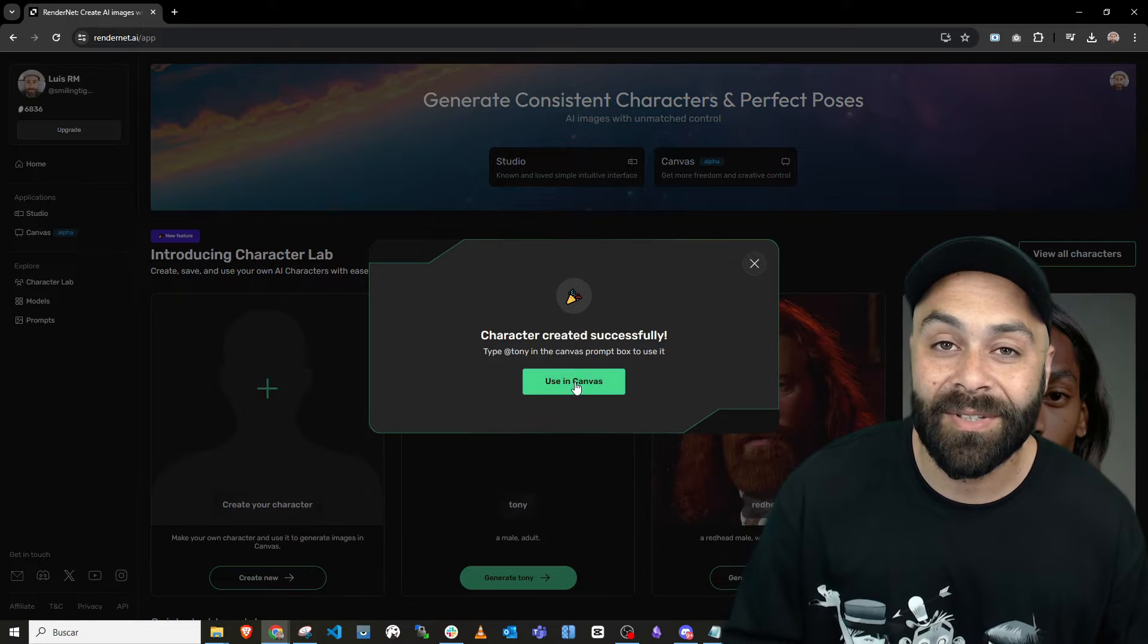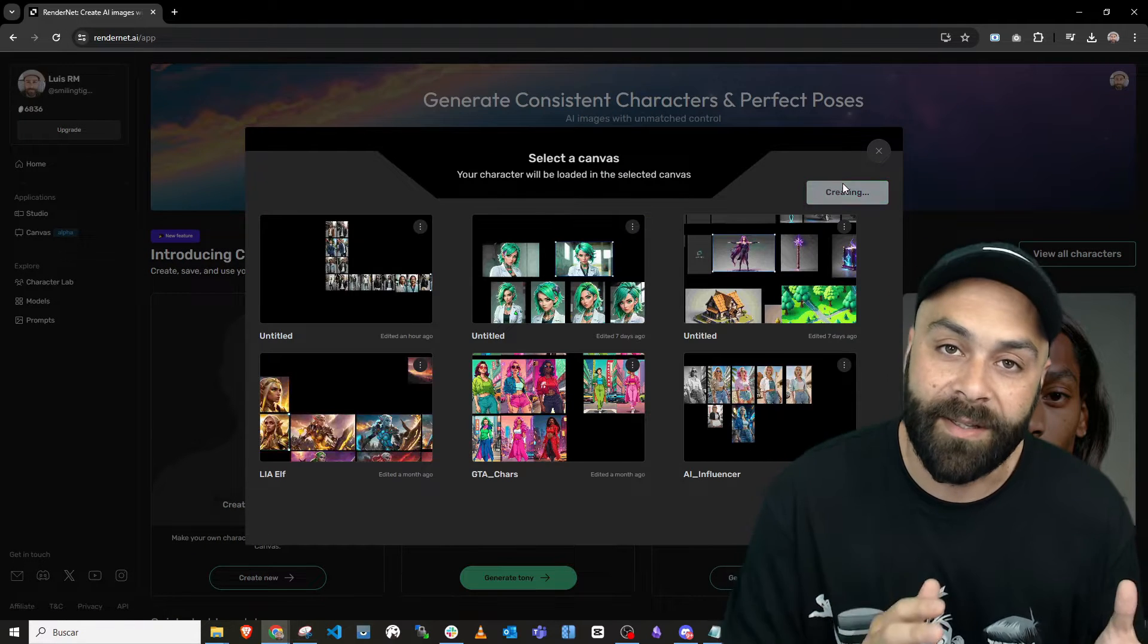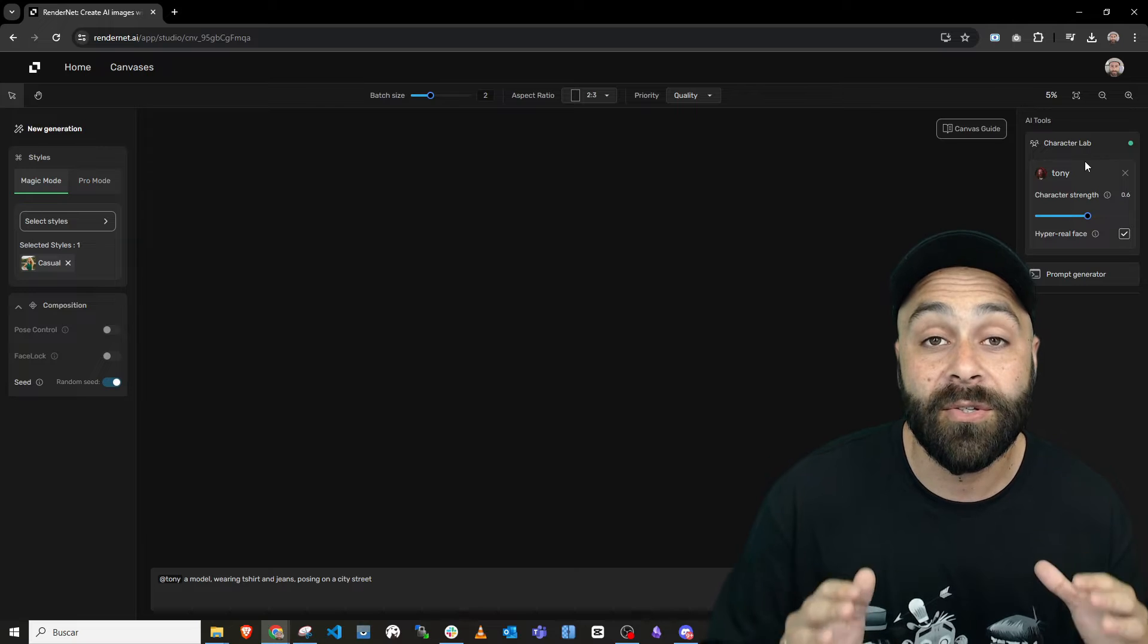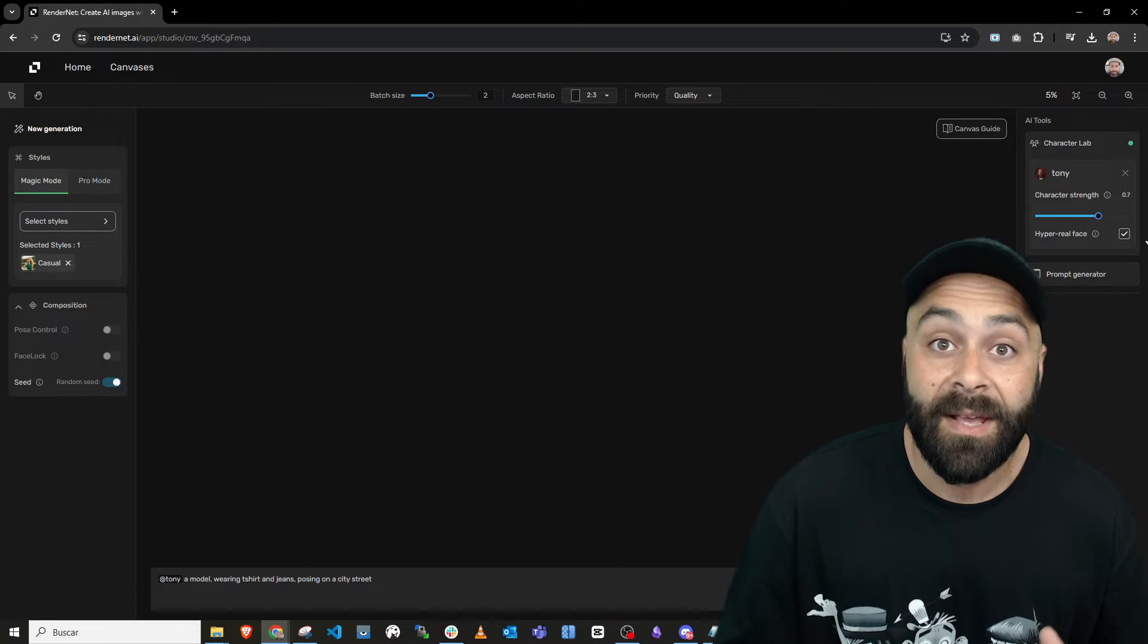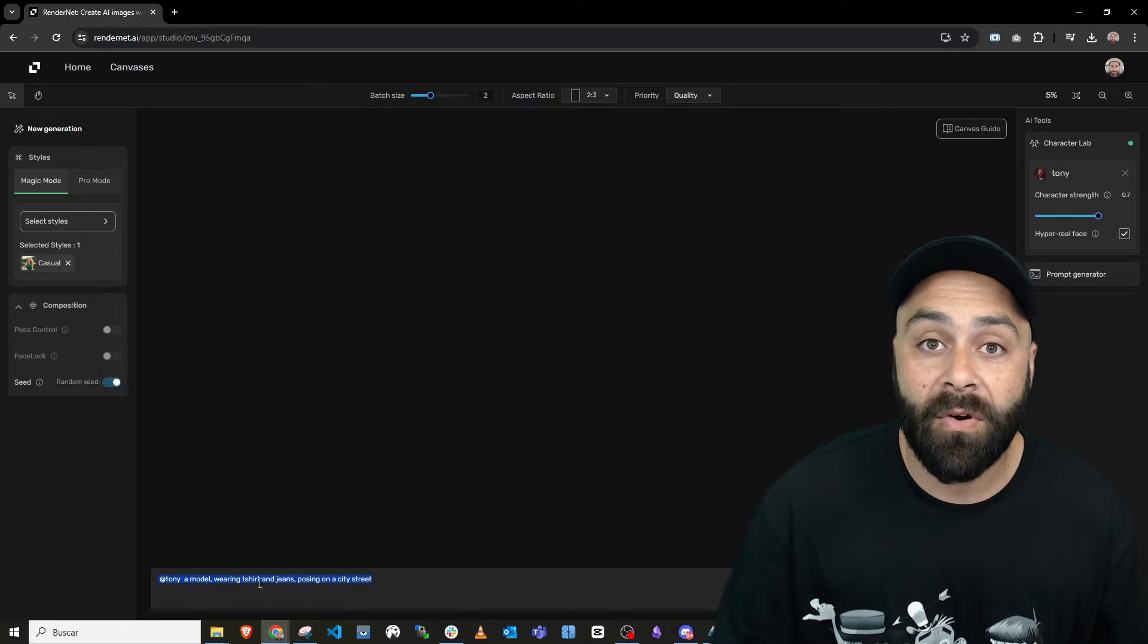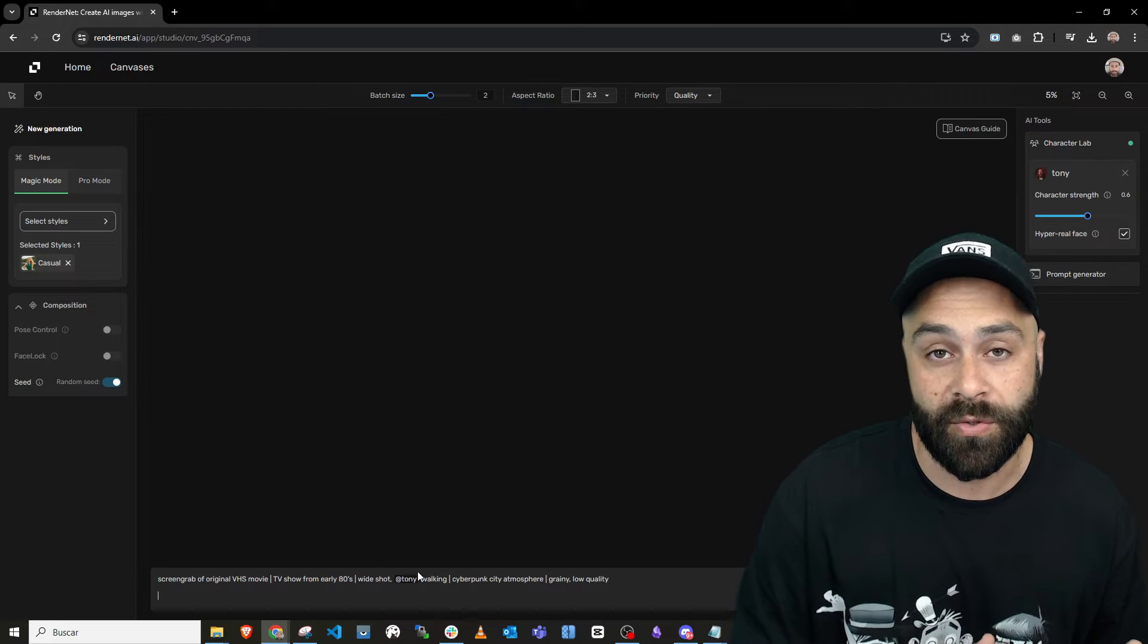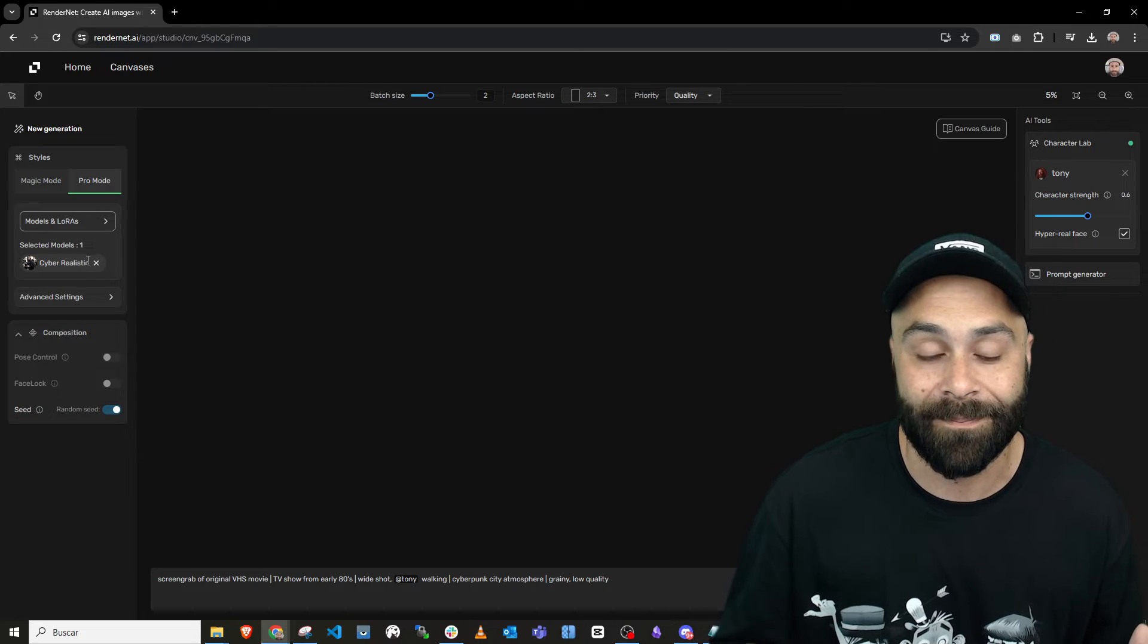Now that's sorted, we're gonna use him in Canvas. Create a new canvas for our character and you'll see on the right side there's our guy Tony, where we can adjust the character strength for this prompt we are going to use, where we call our character by writing at Tony.